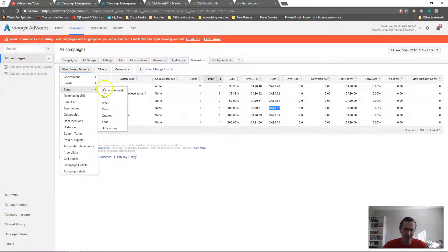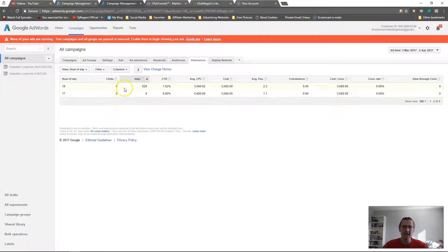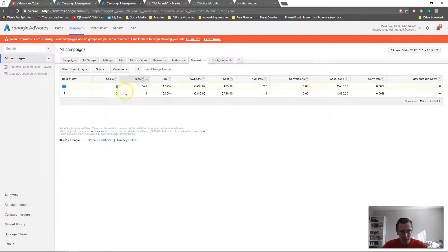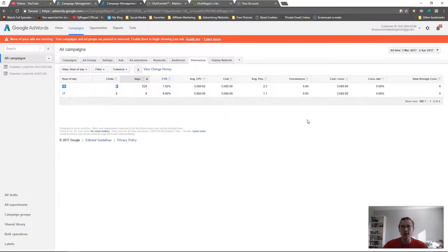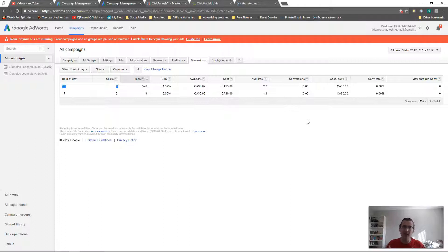In dimensions you can also look at time — day of the week, year, quarter, month, day, or hour of day. Hour of day will tell you what hour got the most clicks, impressions, and most importantly conversions. For example, if you find that every Friday at 6 o'clock you get 100 conversions and zero everywhere else, and that's a repetitive pattern over two or three weeks, close out everything except that time slot. That's how you tailor and refine your ads.